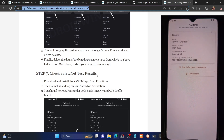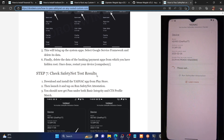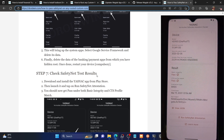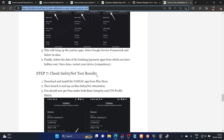Launch the YASNAC app and tap Run SafetyNet Test. As you can see, we are now passing both Basic Integrity and CTS Profile Match tests — you can now use banking and payment apps of your choice. That wraps up this video on how to root the Paranoid Android ROM and pass the SafetyNet test. If you have any queries, drop them in the comments, and please like this video and subscribe to the channel for more tips and tricks. Thanks for watching.